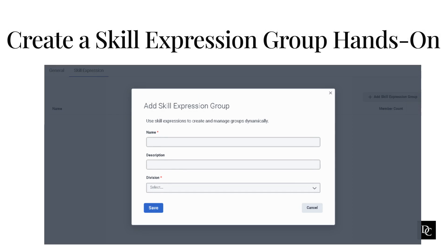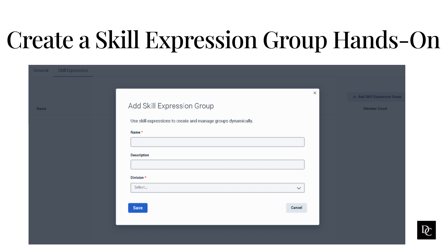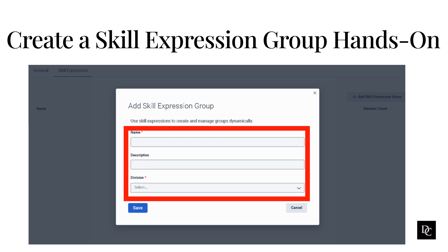Let's circle back to groups and create a skill expression group. Under directory, click Groups. Click on the Skill Expression tab and click Add Skill Expression Group. In the name box, type the name of your group. Optionally, in the description box, add a description for your group. Under Division, from the list, select the appropriate division. To save your new group, click Save.